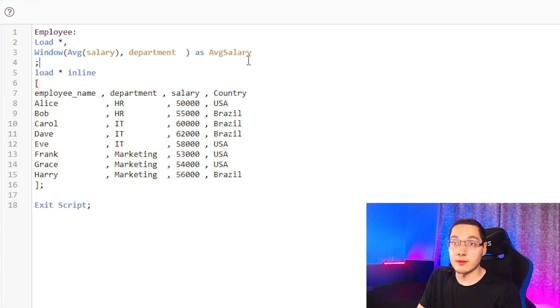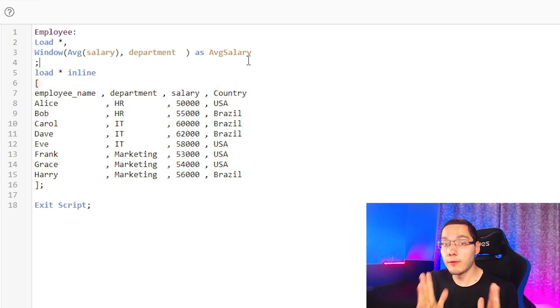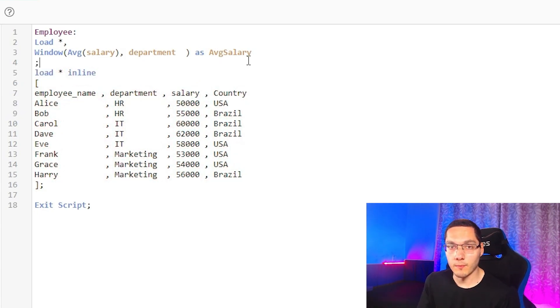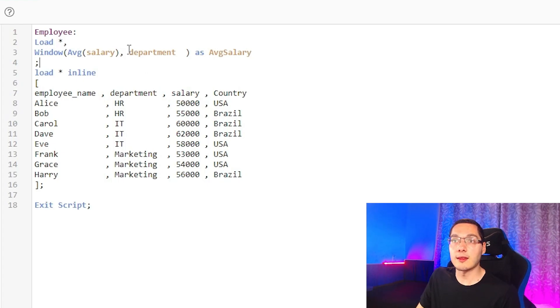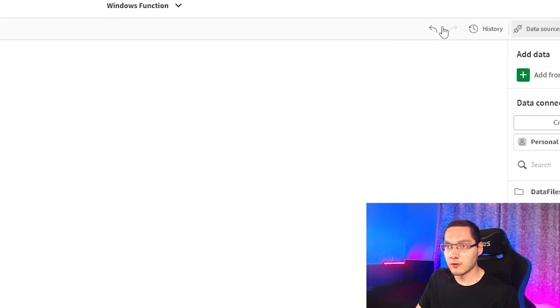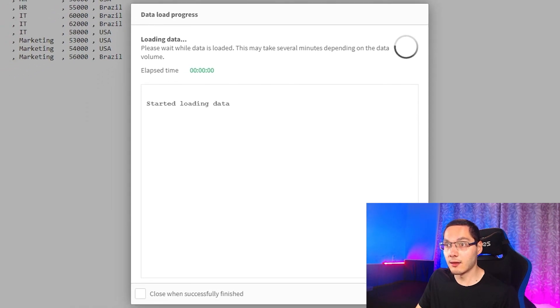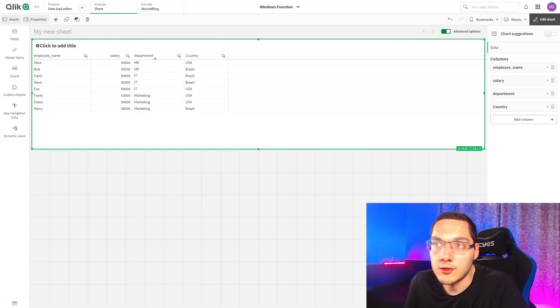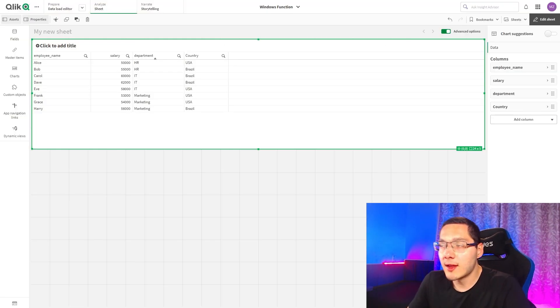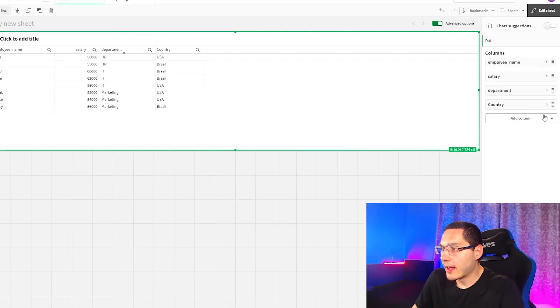And guys, this is going to create a new field on our data model. For each row, we'll take the average salary of each department. So let's run this and see what happens.